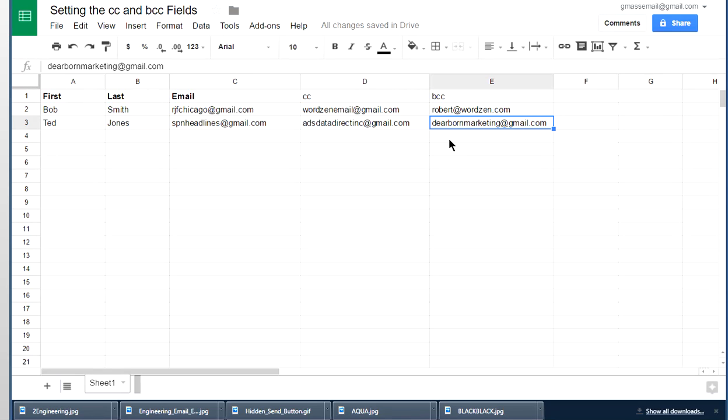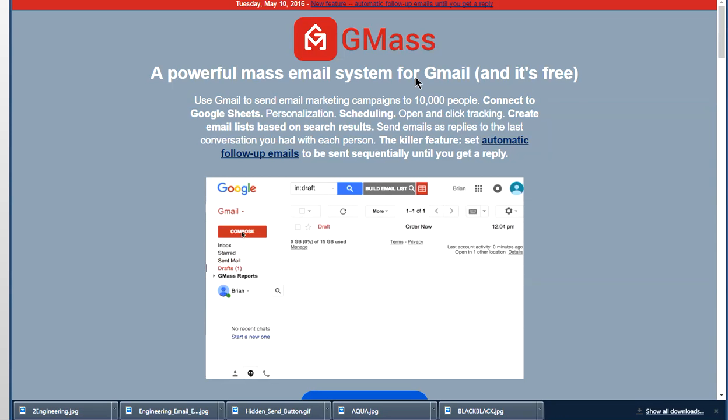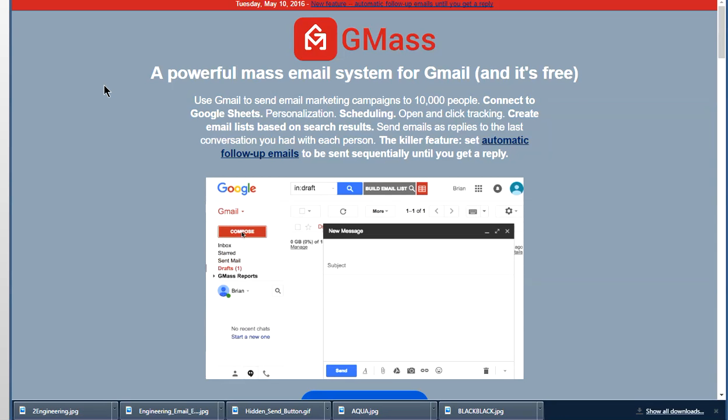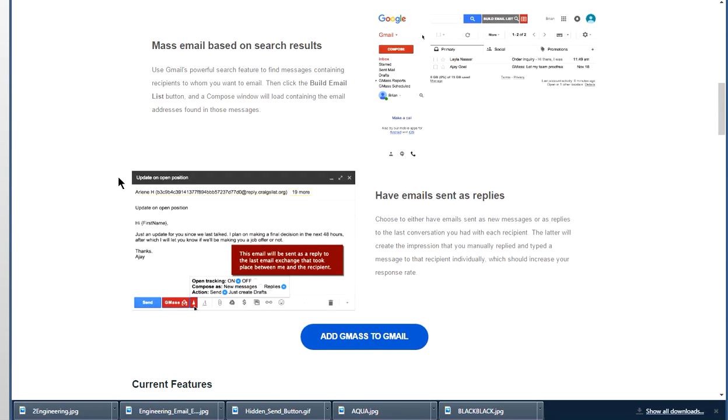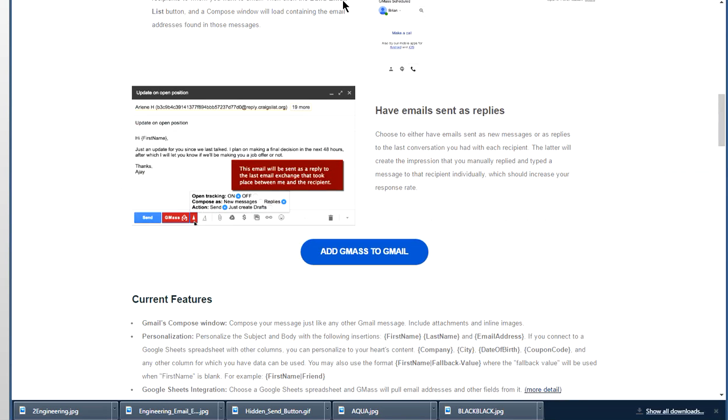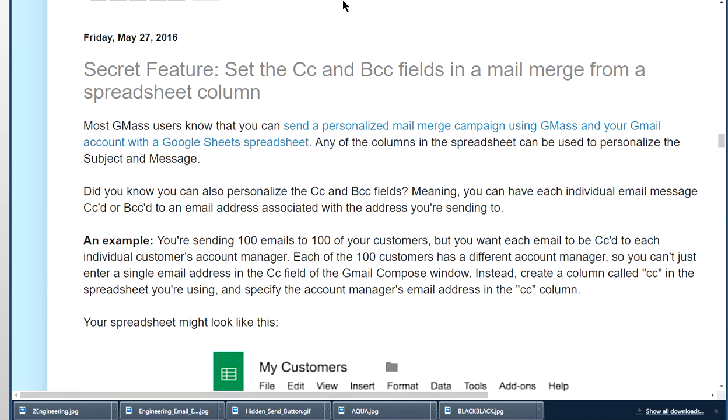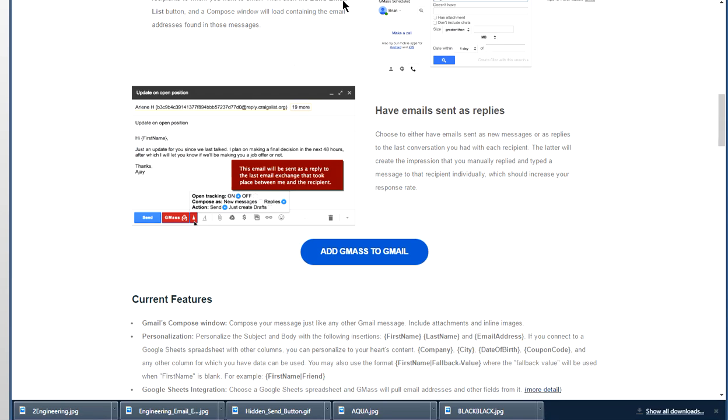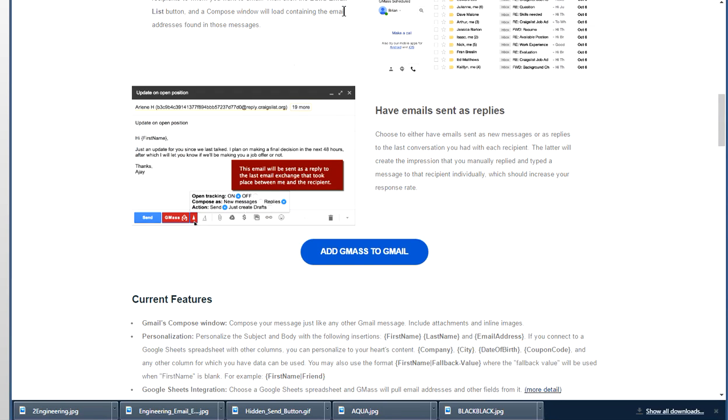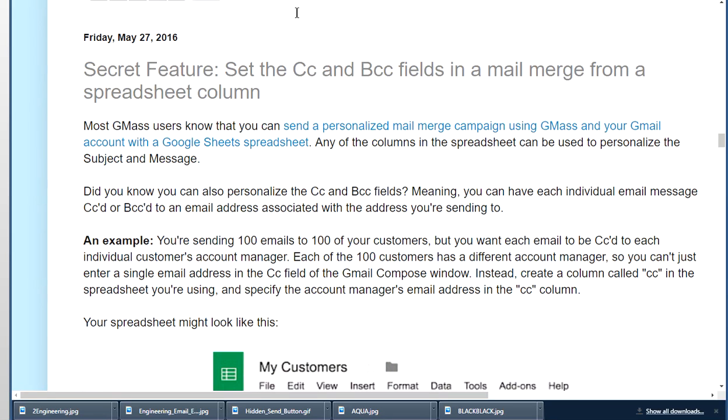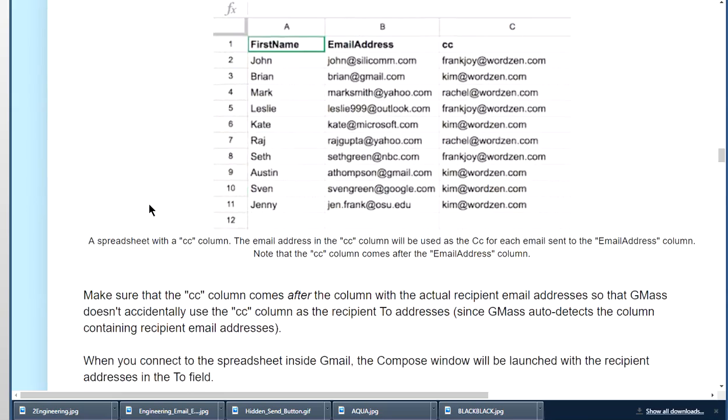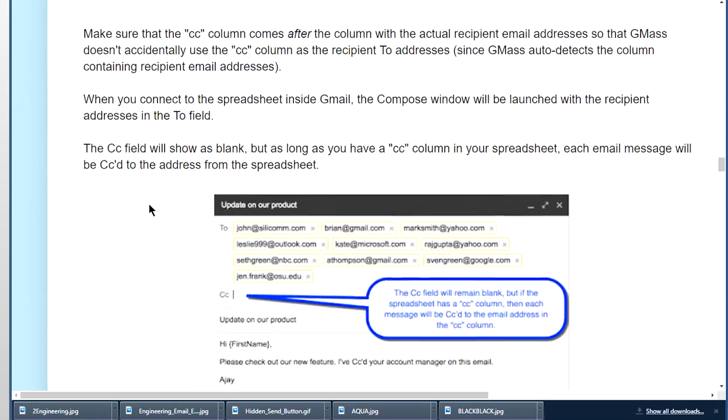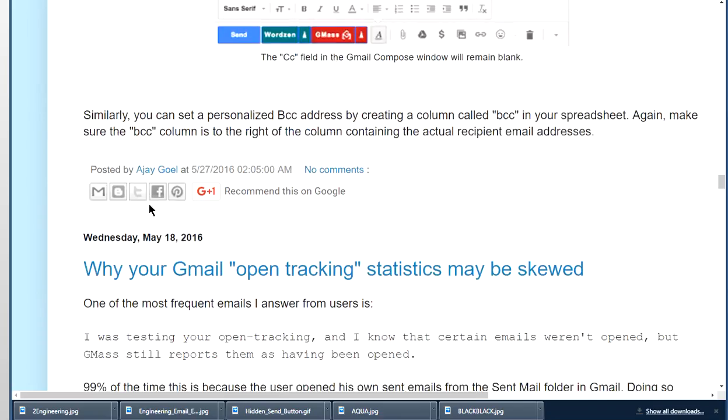Now, always remember, you can go to our website, which is gmass.co, and you can find all kinds of interesting things. And then every time we add a new feature, it goes on our blog, and the link to the blog is down at the bottom of the website. You go to our blog, in fact, here it is, Secret Features, Set the CC and BCC Fields, and it's described in depth in this blog post.